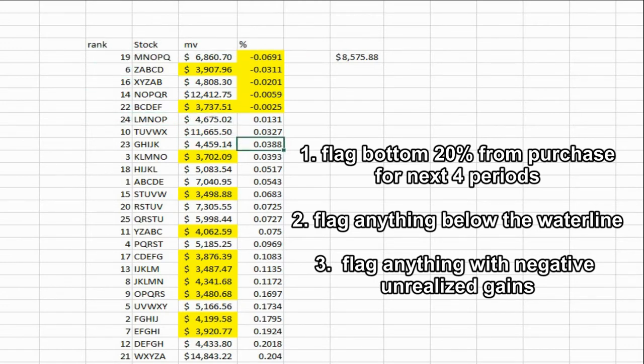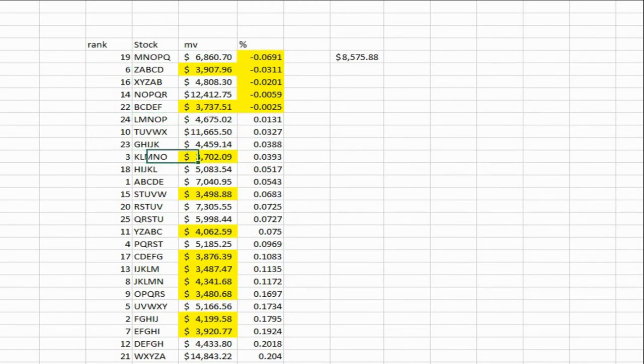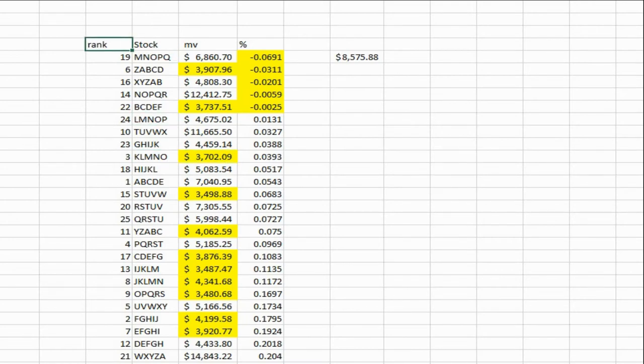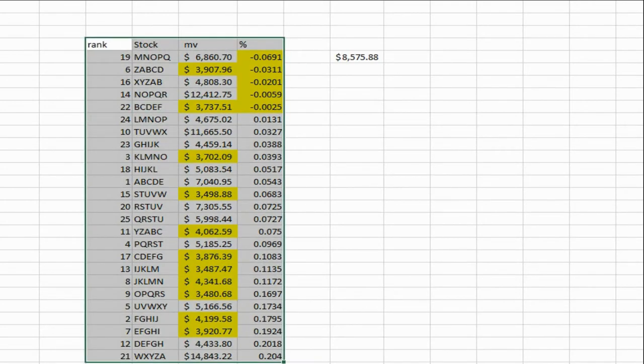And I flagged the ones that are below the waterline.